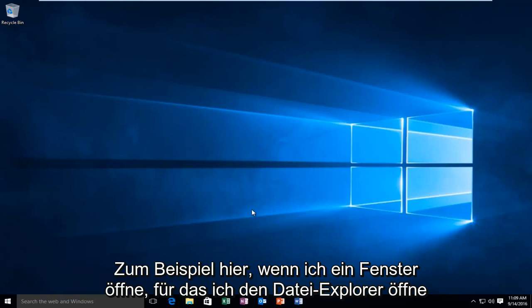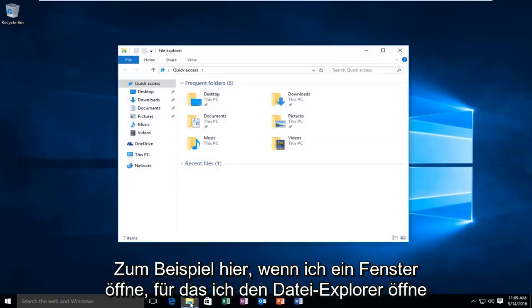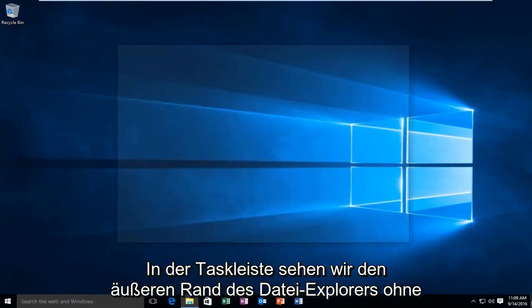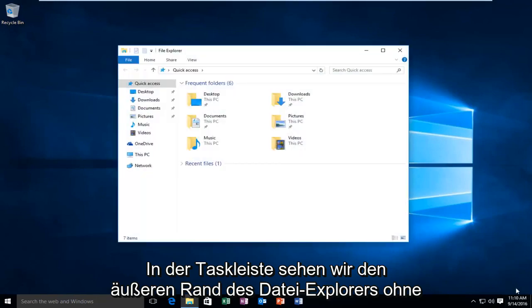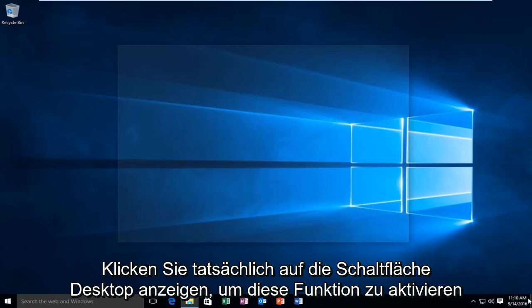So for example here, if I open up a window, I open up File Explorer for example, and then I hover over the Show Desktop button in the far right corner of the taskbar, we can see the outer border of the File Explorer without actually clicking on the Show Desktop button.